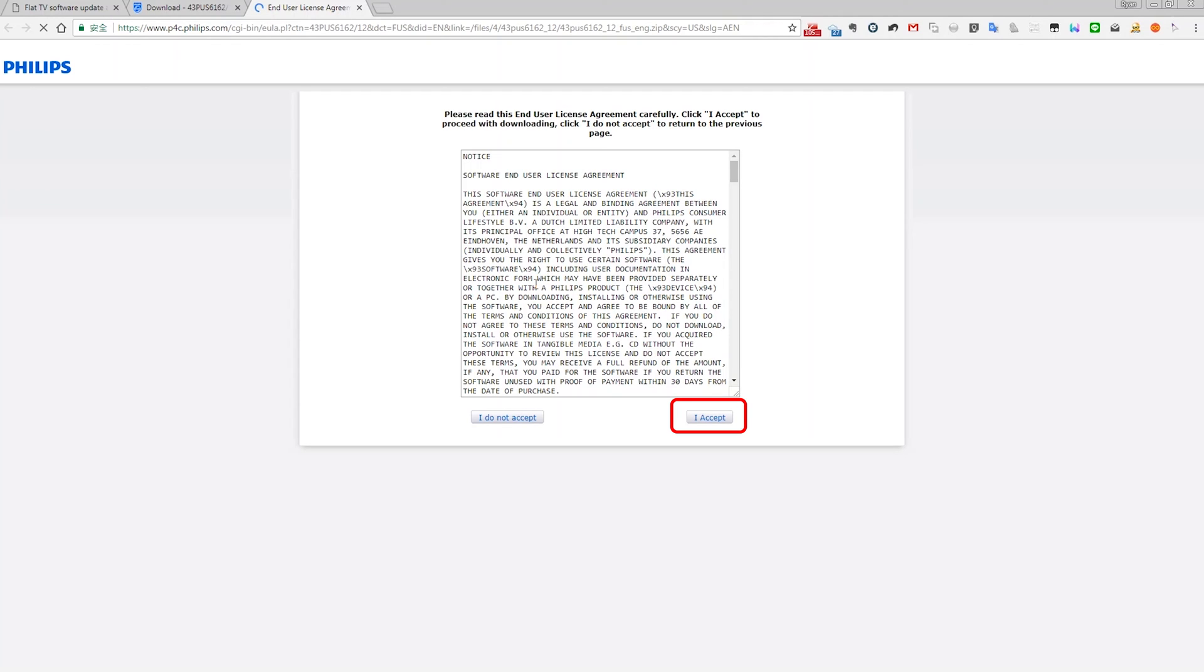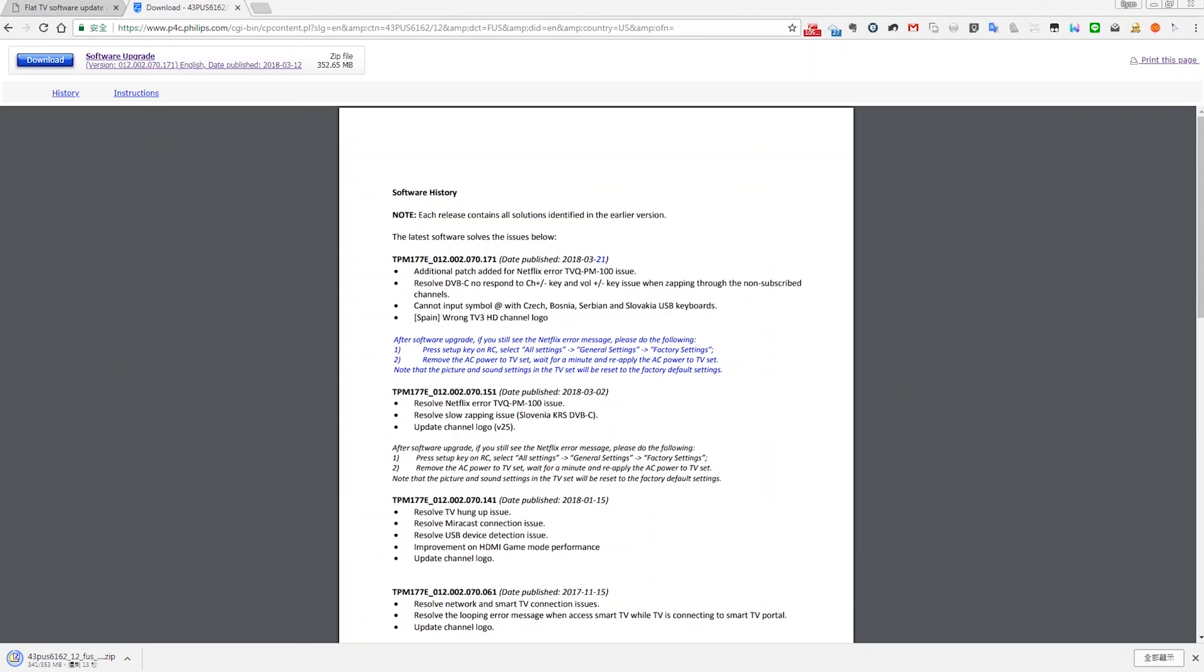Before downloading the file, you will need to accept the user license agreement. The download process may take a while.